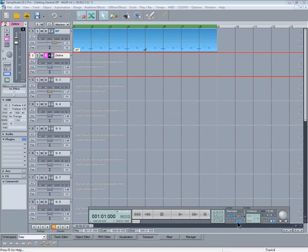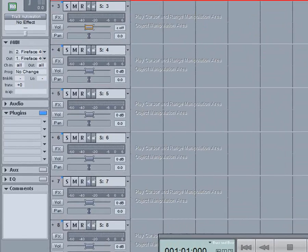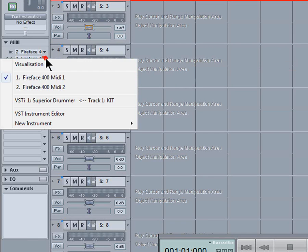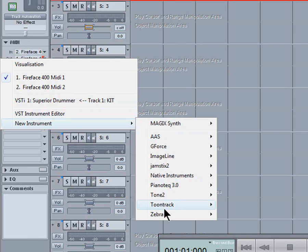I'll disable loop as I only need to do one pass for this take. Click where it says MIDI out and new instrument: Zebra, Zebra 2.